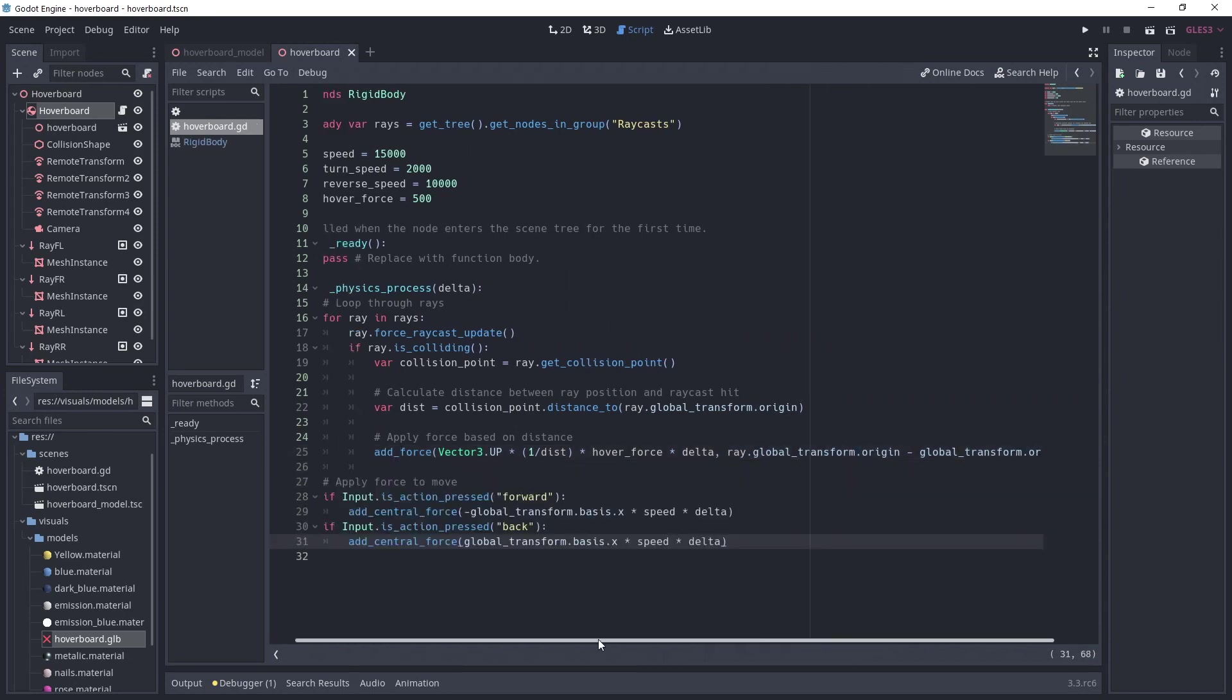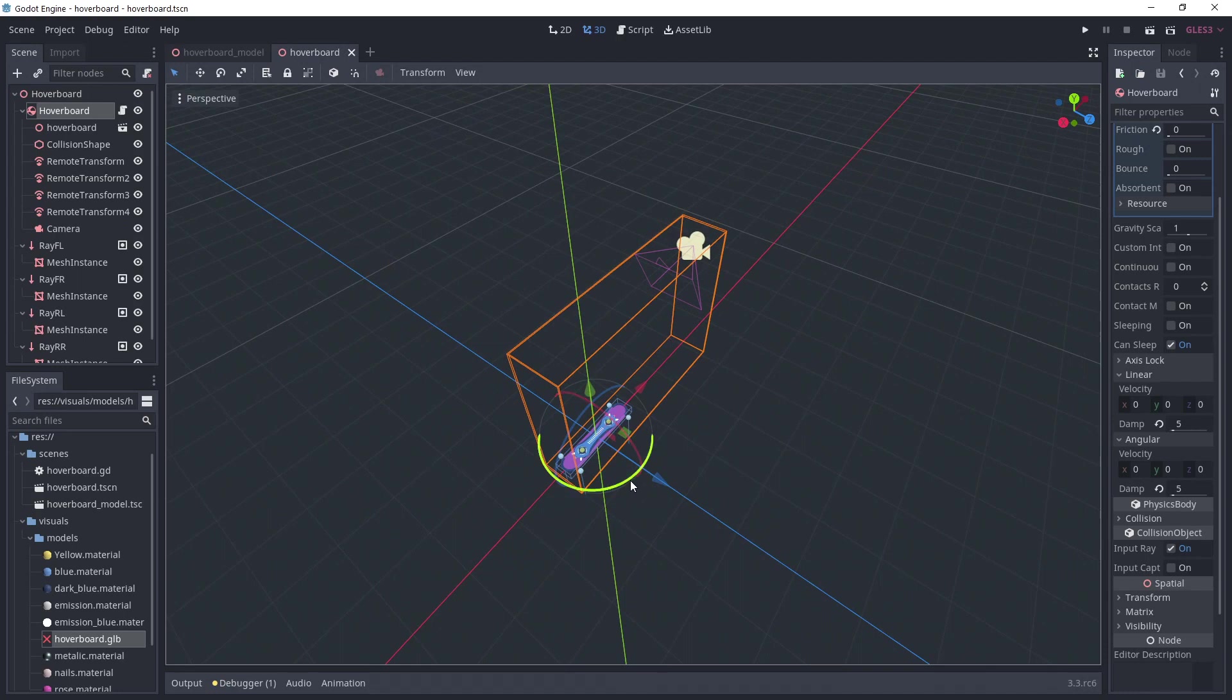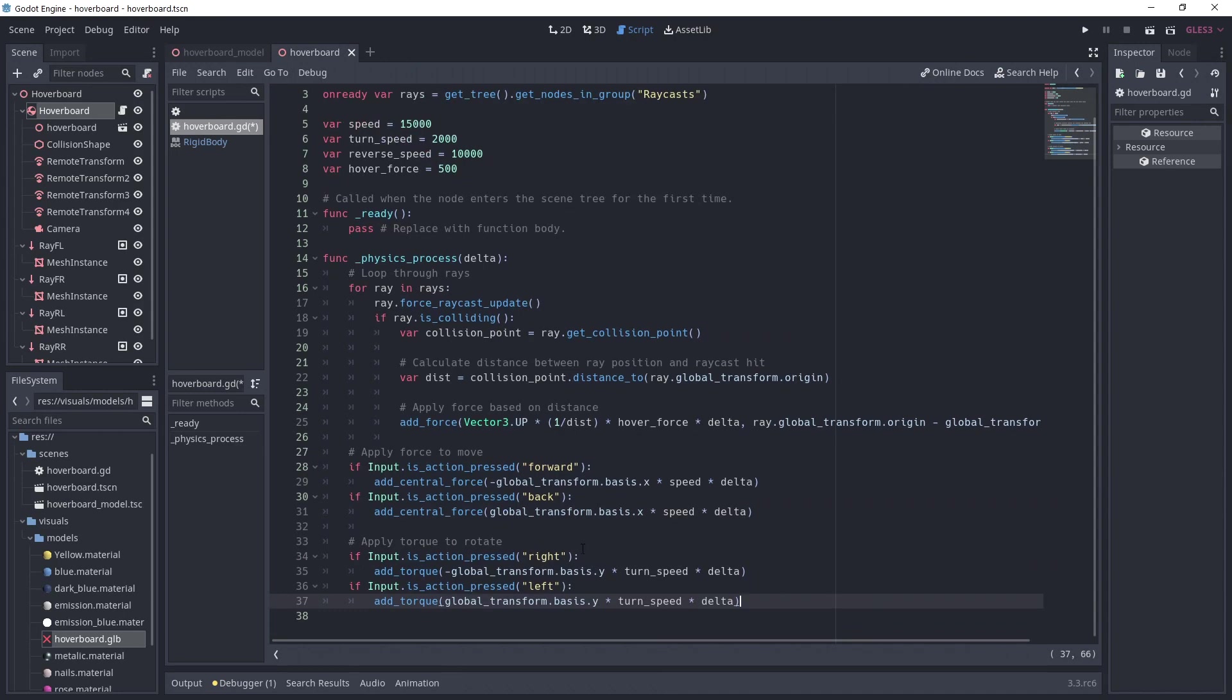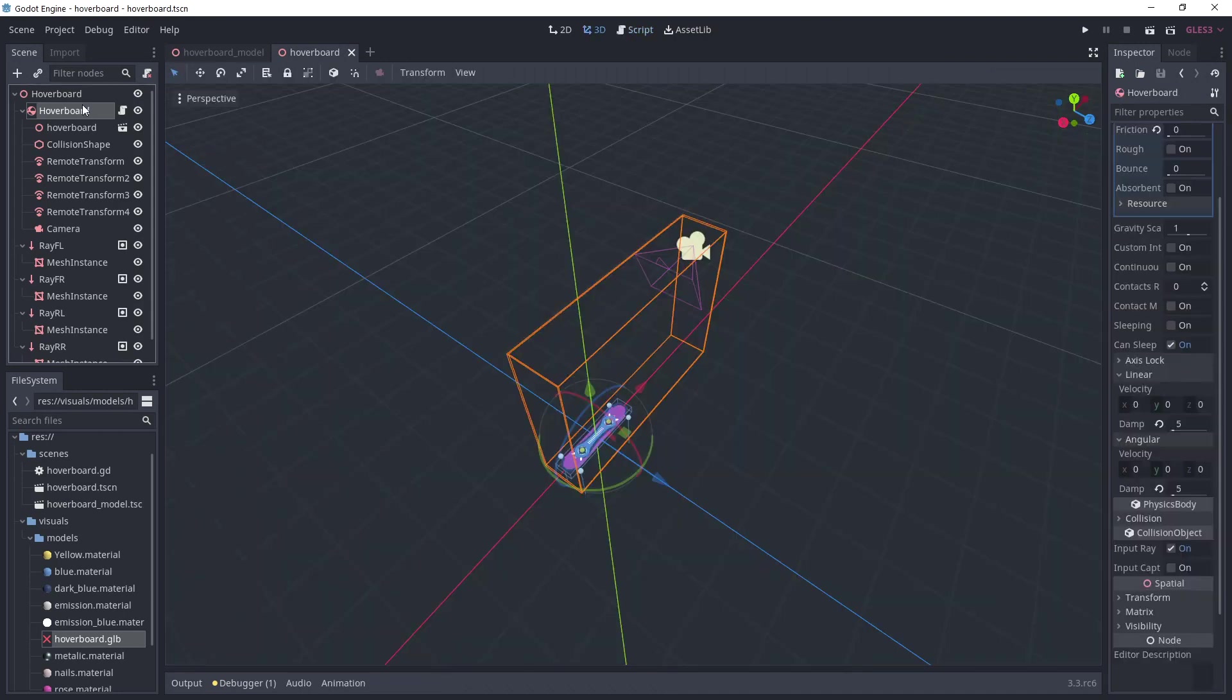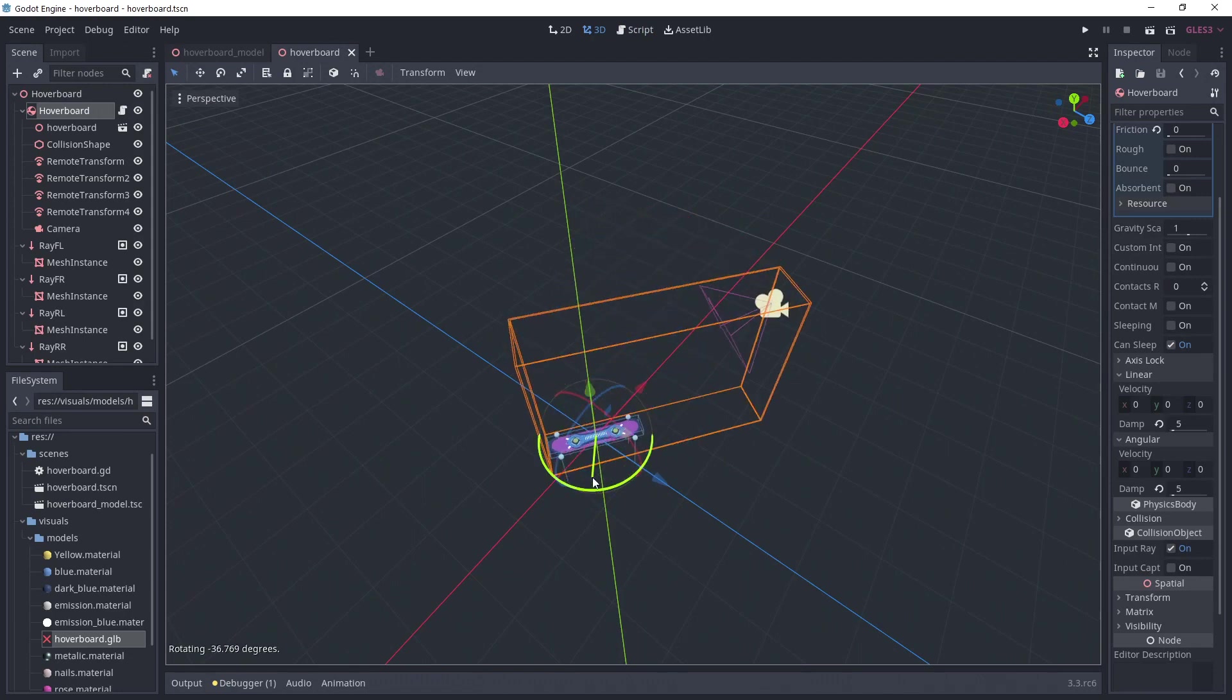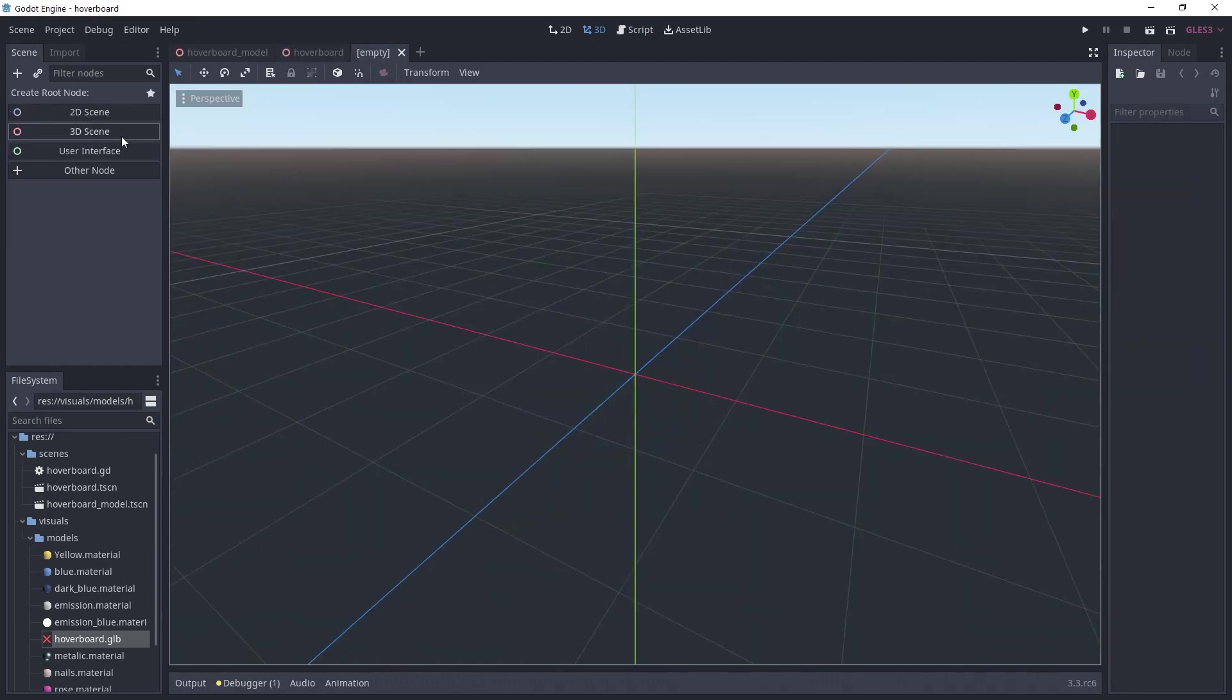Next, we check if forward or back have been pressed and apply a central force to the rigid body. We apply it in minus basis dot x to go forward because of the way our board is oriented. We do the same thing for left and right, but this time we apply torque to rotate the rigid body. The torque needs to be applied in basis dot y to rotate around y.